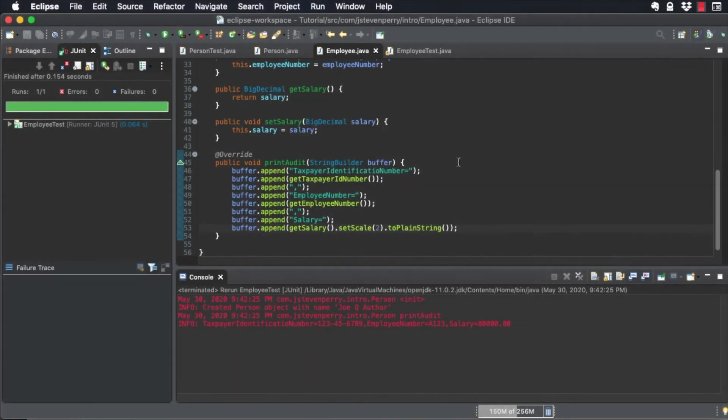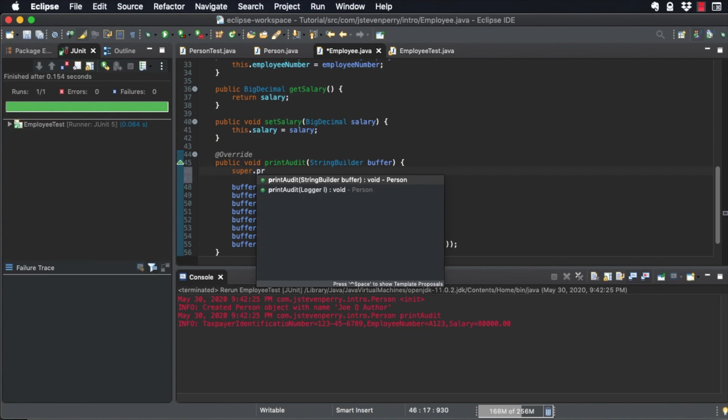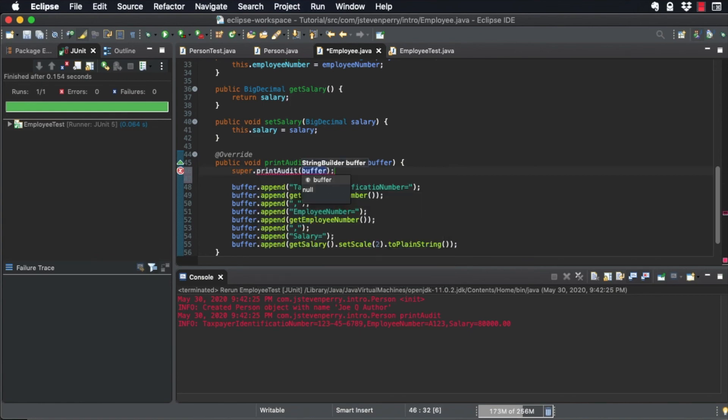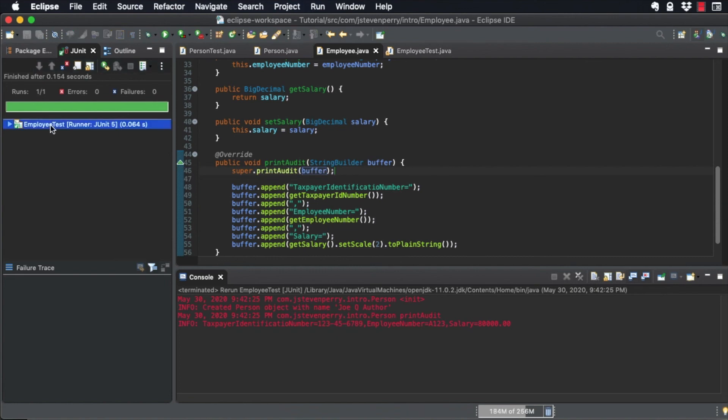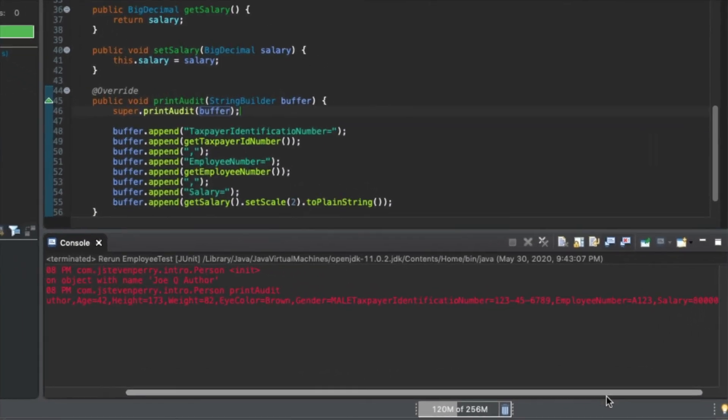Add a call to super.printAudit at the top of employee.printAudit. Run the unit test again.